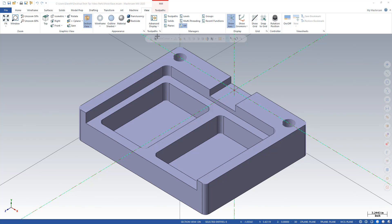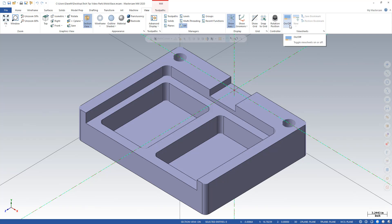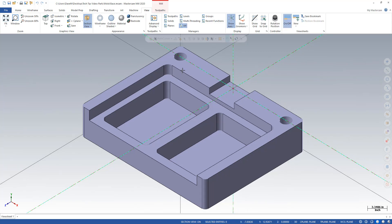First thing I have to do is go to View and make sure that View Sheets is turned on. Now they're not on right now, but if I click this On-Off button here, you see View Sheets are turned on here down at the bottom now.